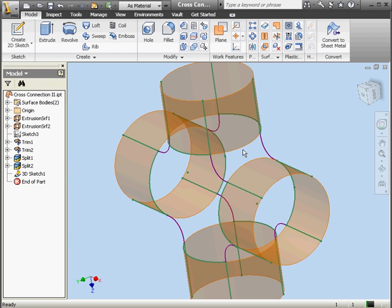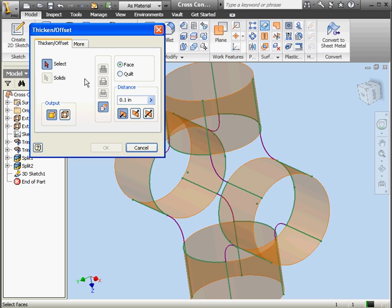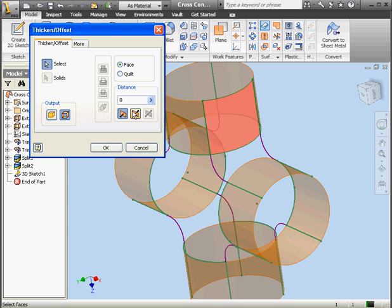If I simply try to create boundary patches, I won't be able to select the correct edges now. As you see, when I mouse over, the entire circle becomes highlighted. There's a neat trick you can use to solve this problem. We're going to use an offset surface with a zero distance. Select this circle and set the distance to zero. Basically what this does is create a second surface in the same place where the original surface is. Let's click OK.